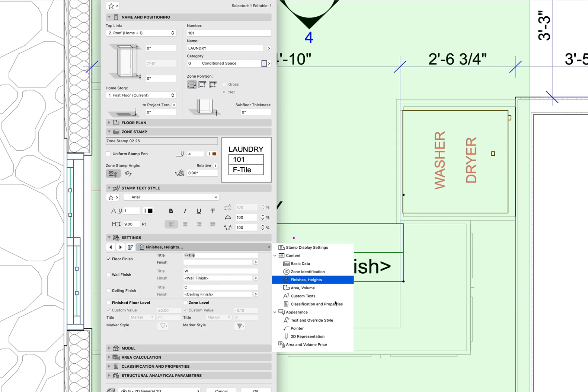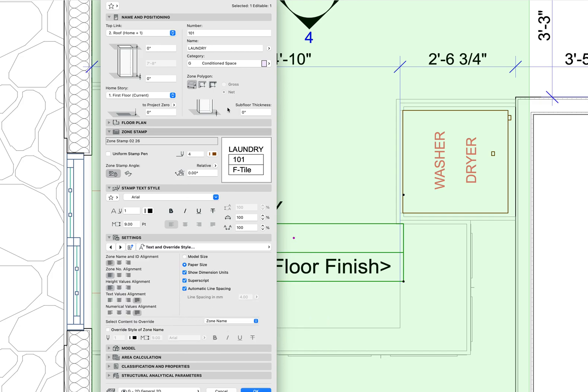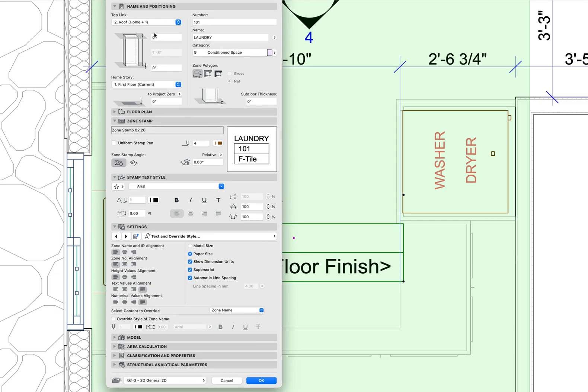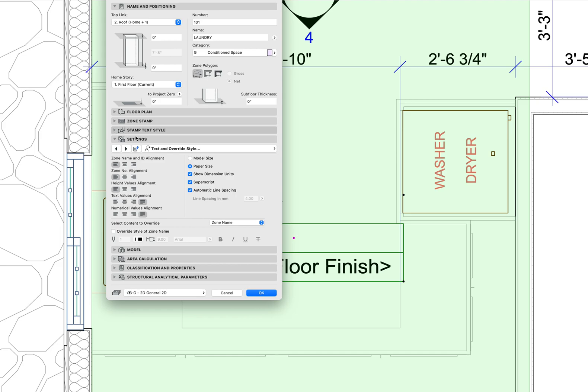But then when I go to my text override styles, this is where it might be a little bit unintuitive. Let me collapse this down just a little bit so you can see what's going on.